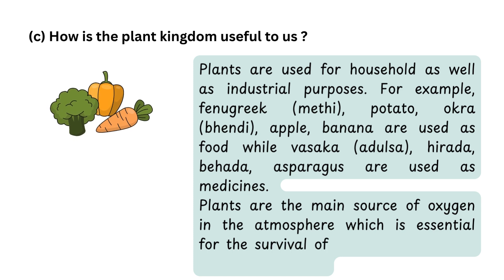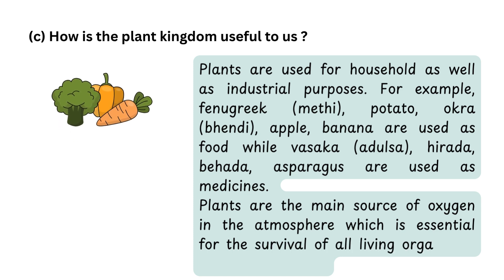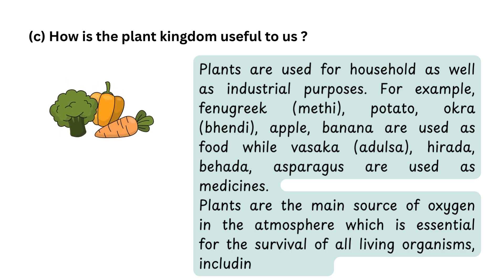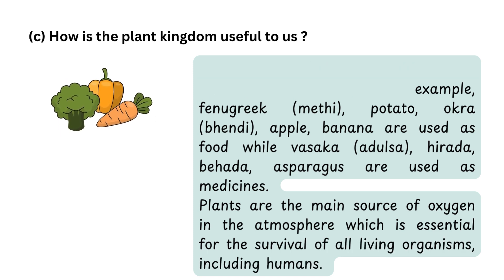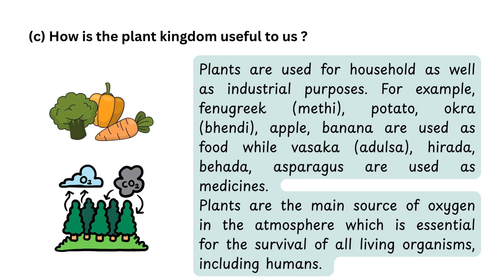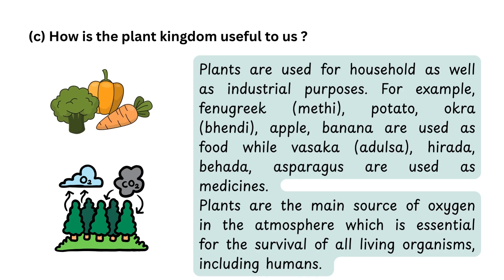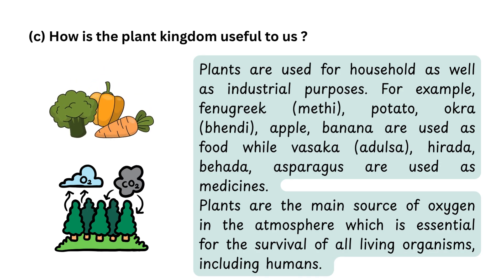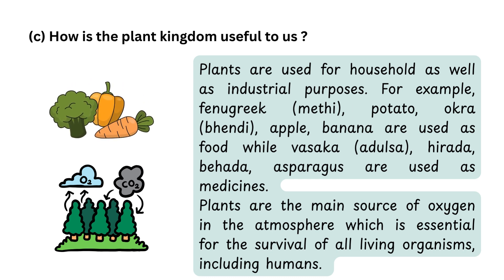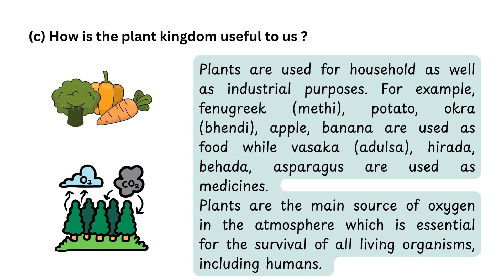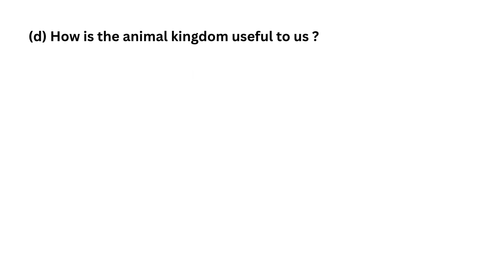(adulsa), hirda, behada, asparagus are used as medicines. Plants are the main source of oxygen in the atmosphere, which is essential for the survival of all living organisms, including humans. D. How is the animal kingdom useful to us?